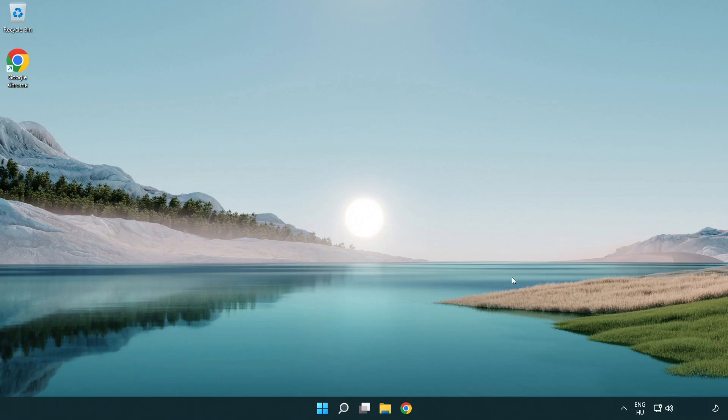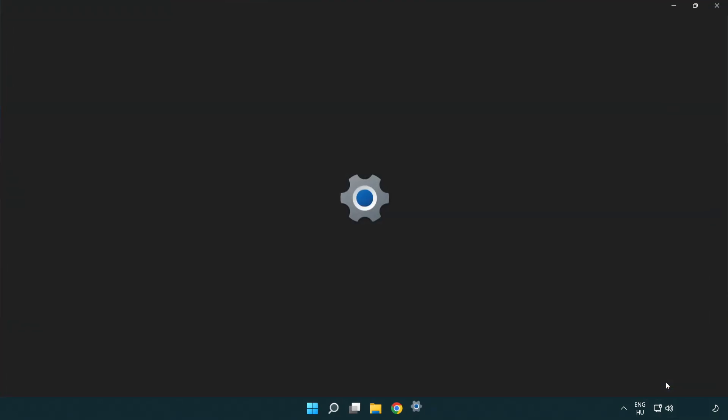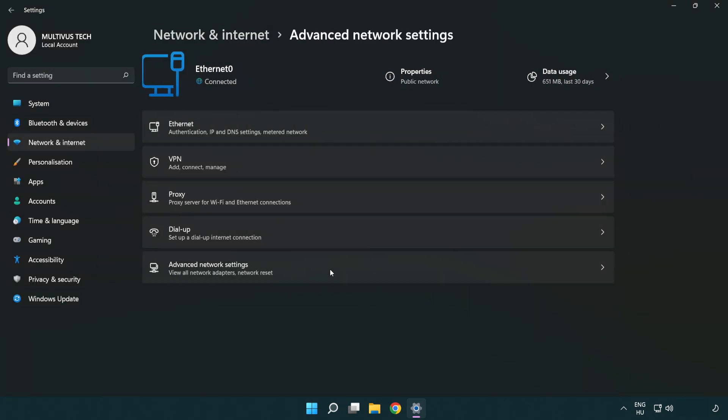If that didn't work, right click Ethernet and open network and internet settings. Click advanced network settings.